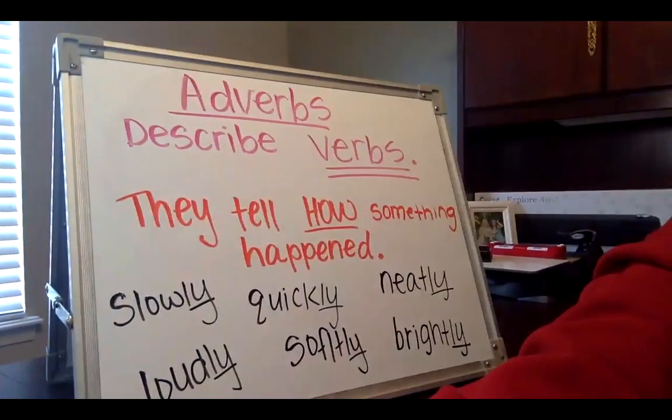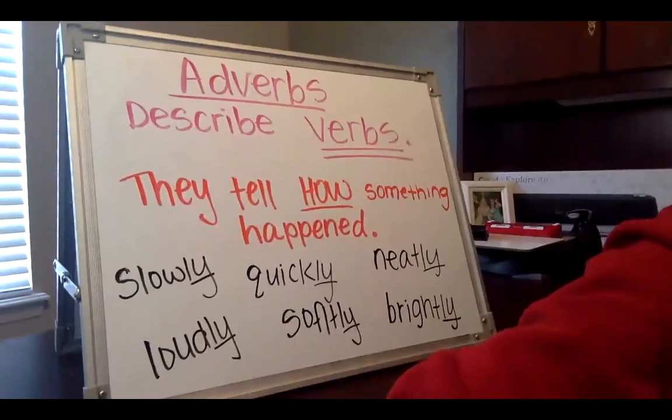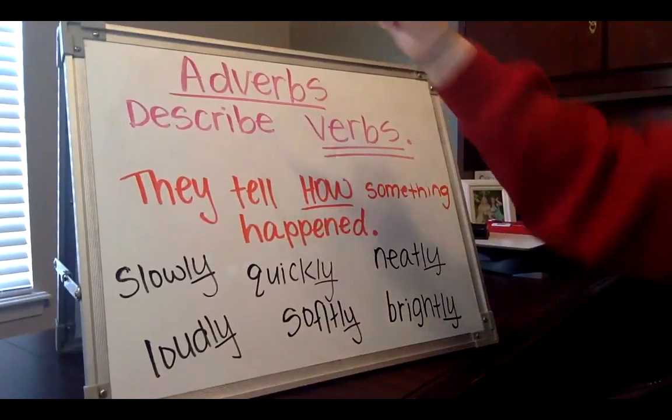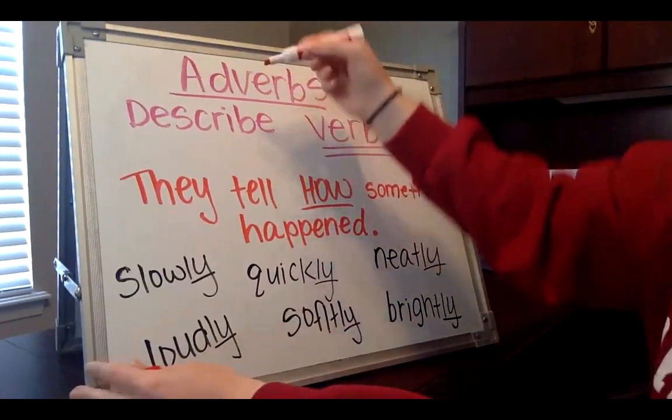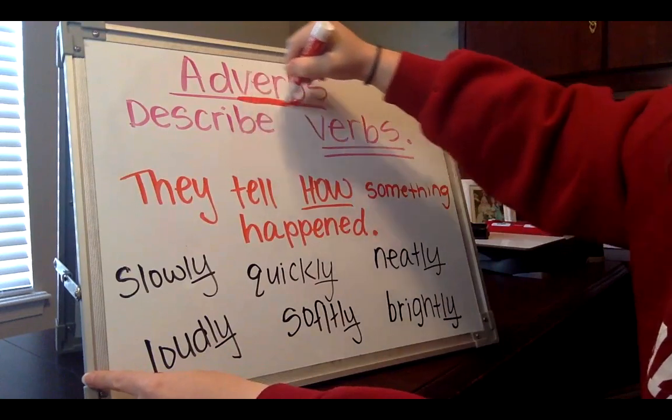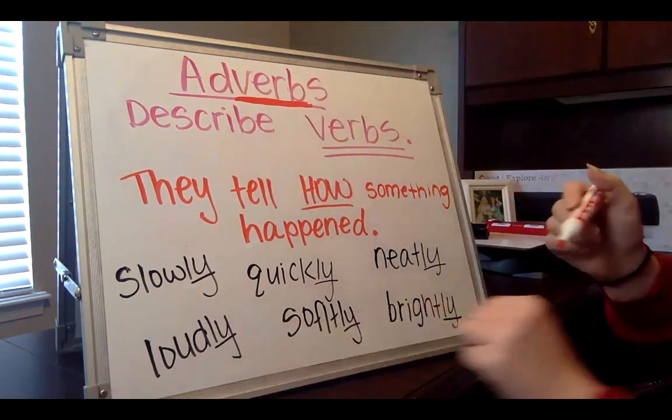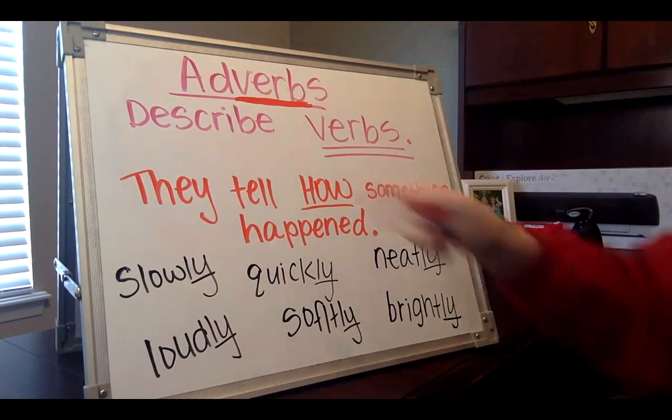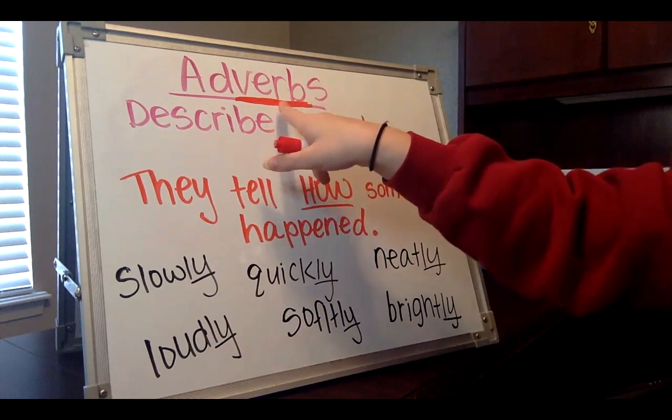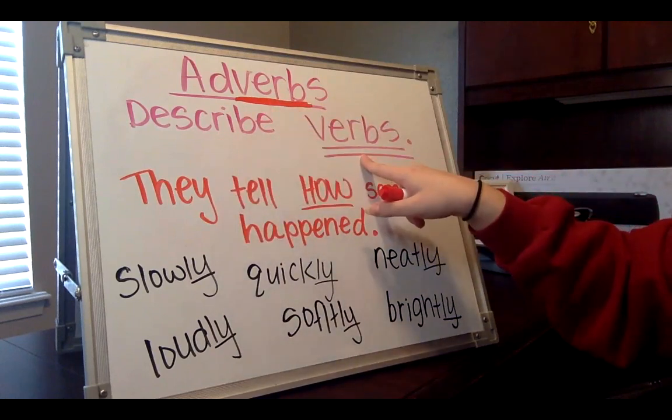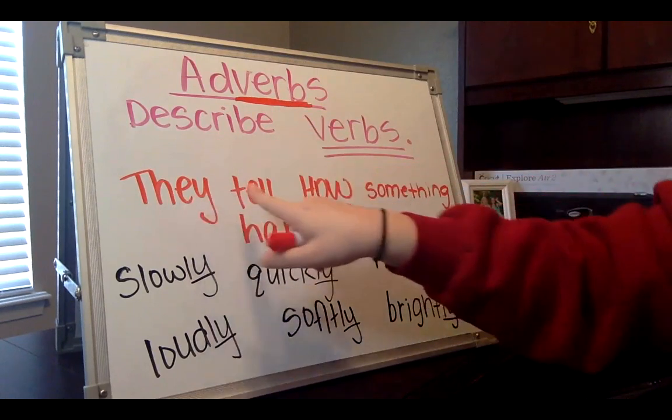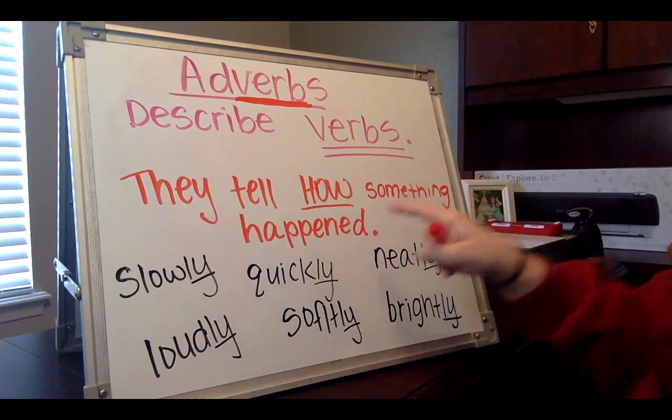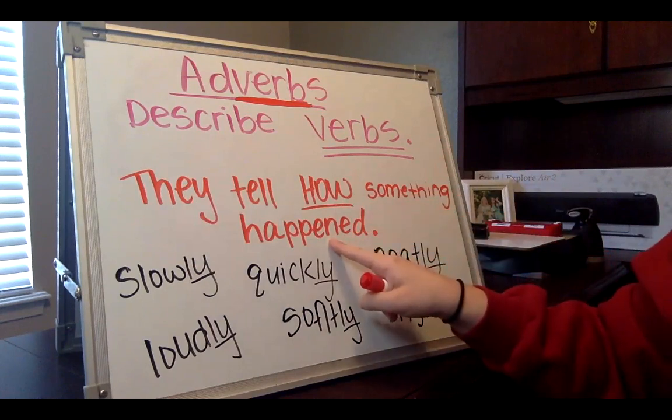An adverb is a word that describes a verb, an action word. So let's look at my board here. I have some notes for us. You can see if we look at the word adverb, the word verb is right here inside of the word adverb to remind us that an adverb describes verbs. They tell us how something happened.